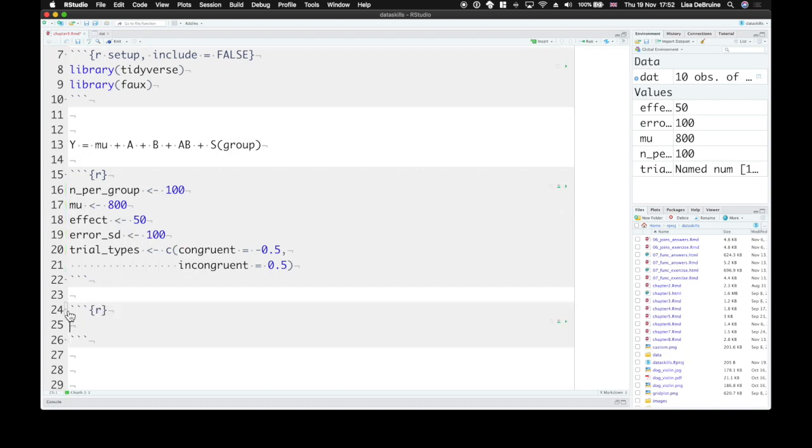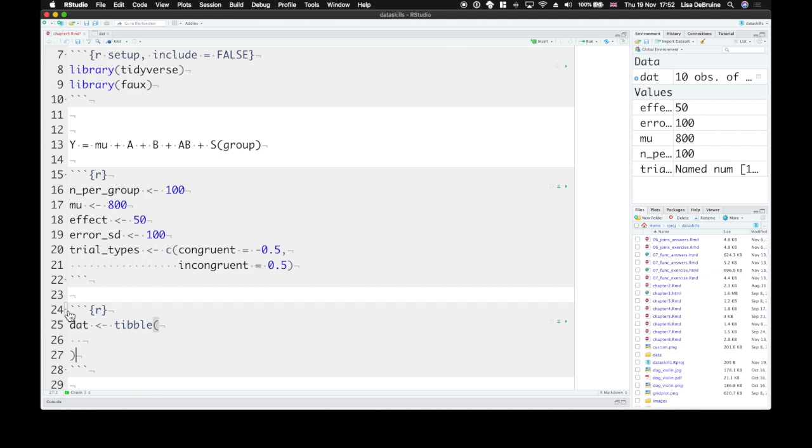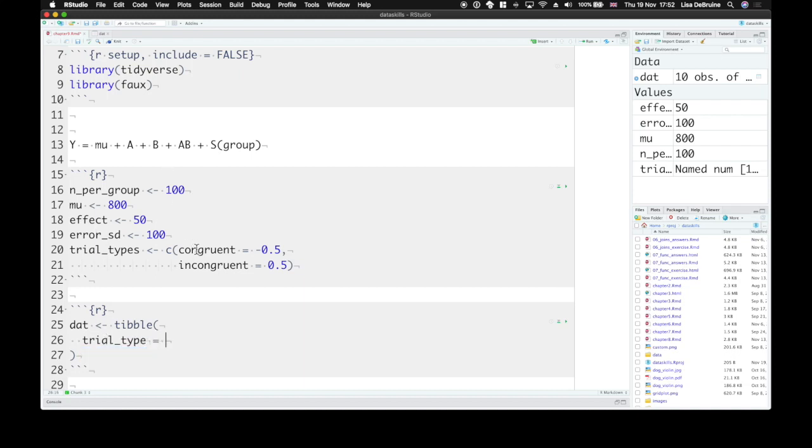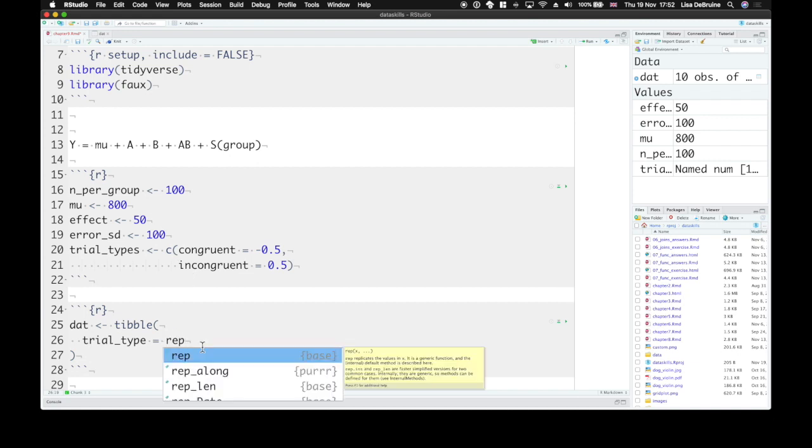So we can run all of this. Let's create a table. We'll call it dat and construct it with the tibble function. The first thing we want to do is create a column for trial type.